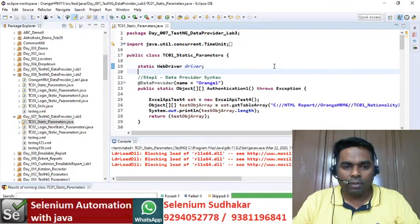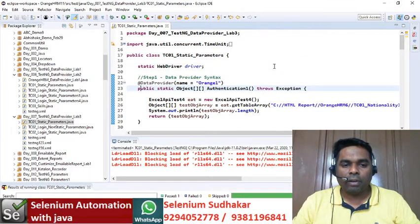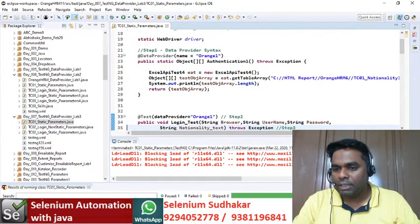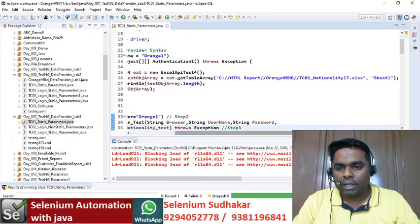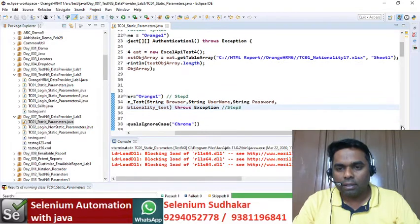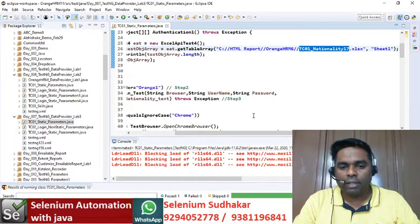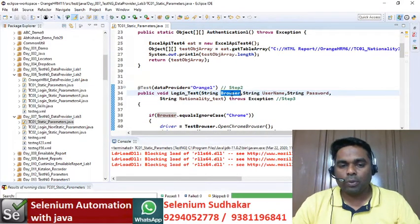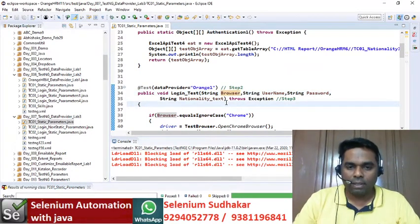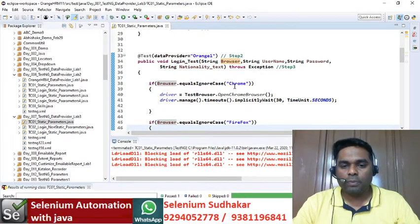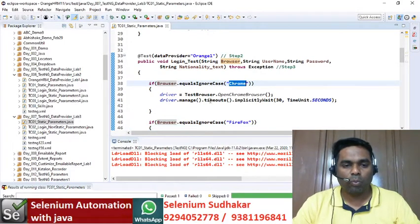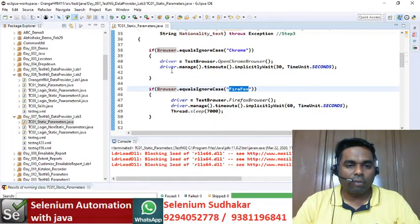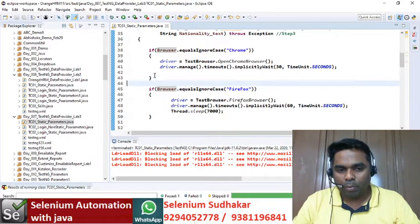Step one: as usual, input data is coming from Excel so you need to follow the data provider syntax. I've given my input data Excel sheet as tc01 nationality 17.xls. The first parameter from Excel is browser, so I've declared String browser. If browser equals chrome, the program will execute on Chrome browser; if browser equals firefox, the program will execute on Firefox.